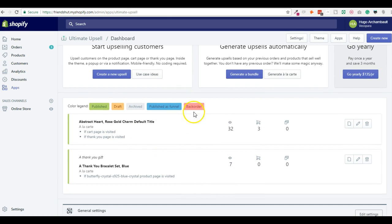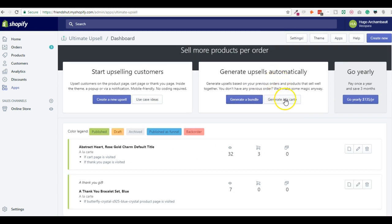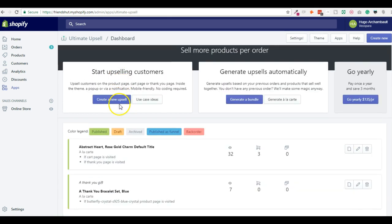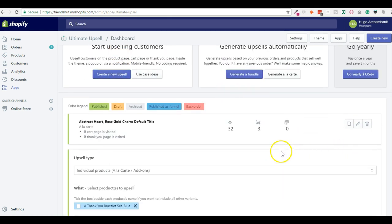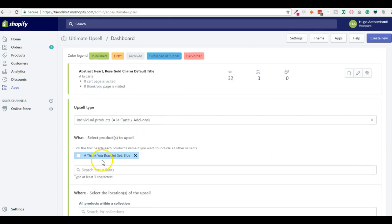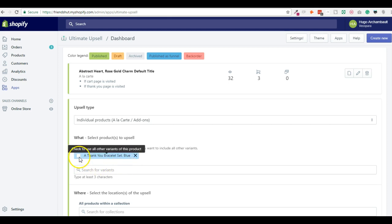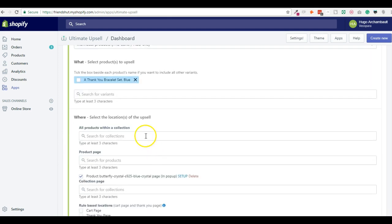So I created two upsells. You could generate a bundle or a la carte which means upselling individual products with these buttons that will automatically generate some, but you can also create a new and it's pretty simple. So I'll show you what I did. When I create new, you just add a product. So I want to upsell the thank you bracelet. I could tick this box if I want to upsell this product with all the variants of this product. But right now I just have one variant, so I left it like this.